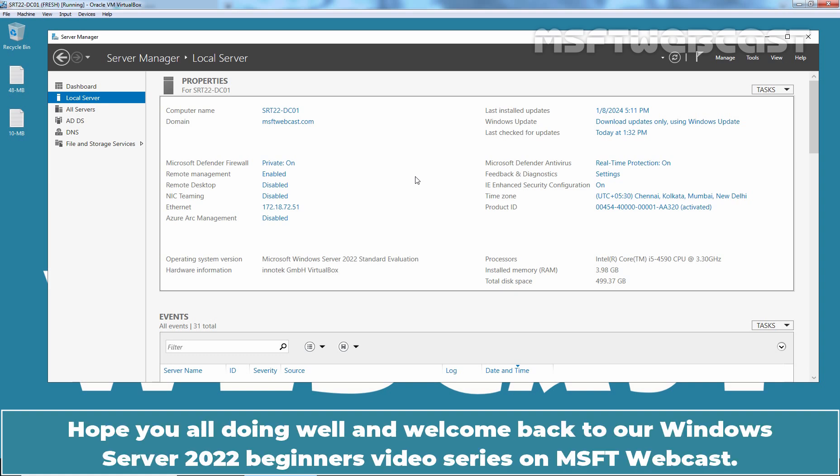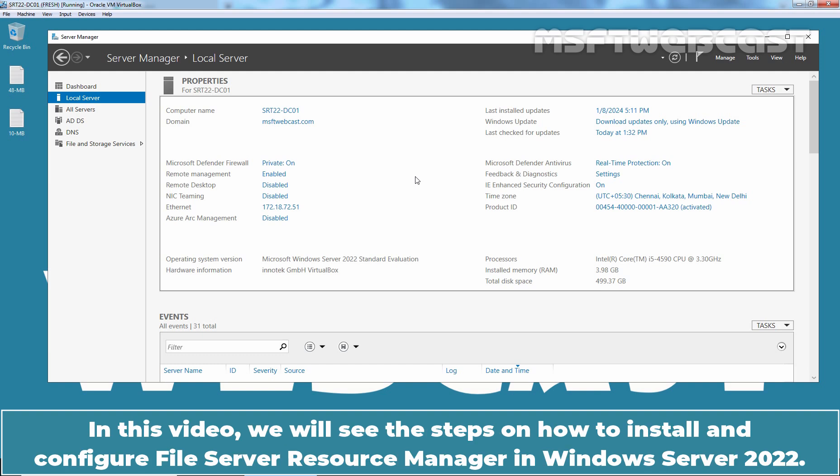Hello everyone! Hope you all doing well and welcome back to our Windows Server 2022 Beginners Video Series on MSFT Webcast. In this video, we will see the steps on how to install and configure File Server Resource Manager in Windows Server 2022.